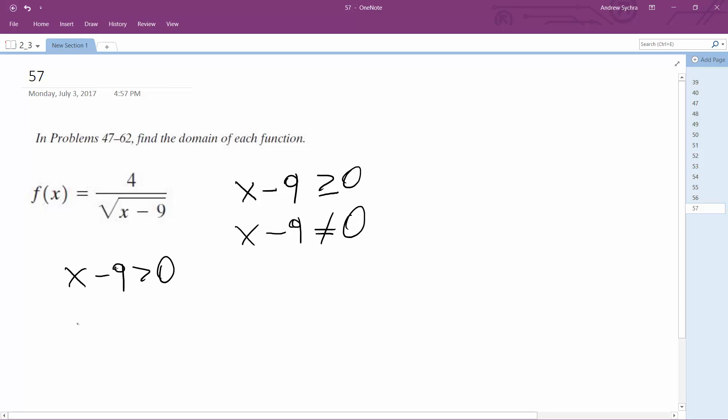So in that case x is going to be greater than nine because if it was nine it gets zero under the radical and that's valid for a radical but it's not valid for a denominator. But anything greater than nine for x is valid. So it's simply just x greater than nine.